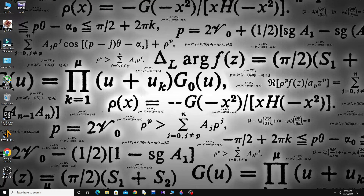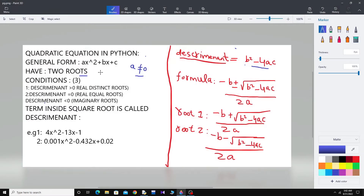Welcome to my YouTube channel. In this video I will show you how you can solve any kind of quadratic equation in Python. Generally, a quadratic equation looks like this and its general form is ax squared plus bx plus c, where a is not equal to zero, and it will have two roots or two solutions.